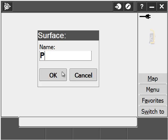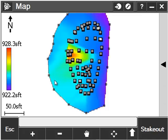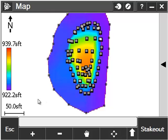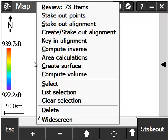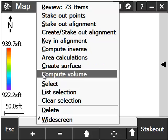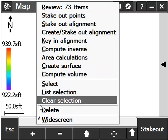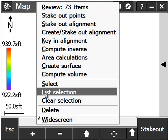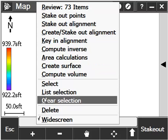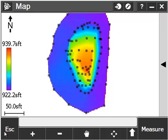Again, tap and hold and choose Create Surface from the list and give it a name. Now you can see we have two surfaces in our map screen. Both a base surface and a pile surface that have common points between them to tie them together at the base of the pile.